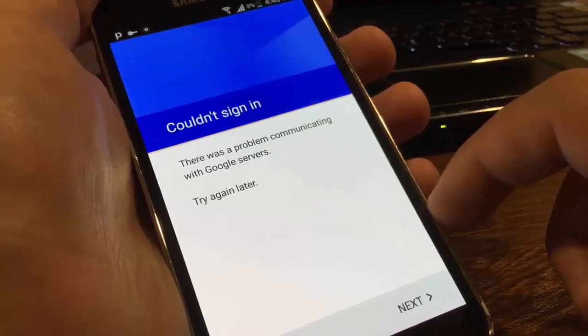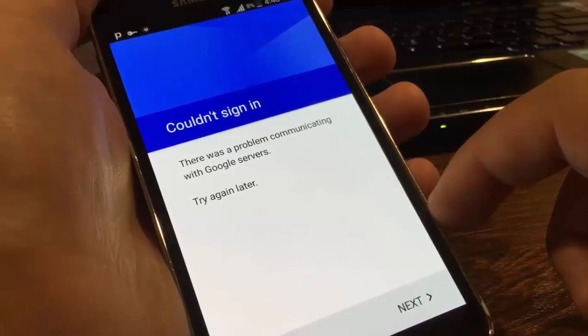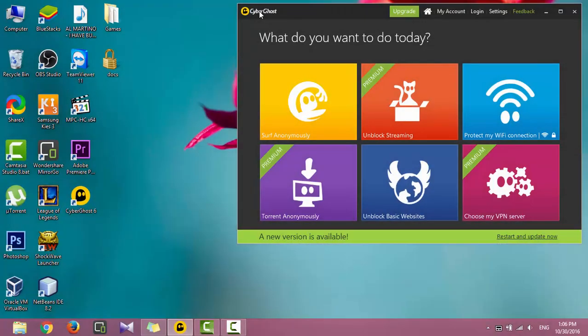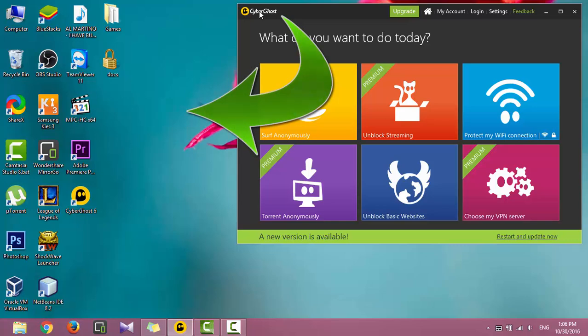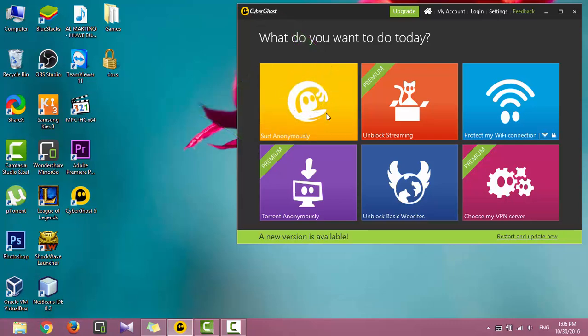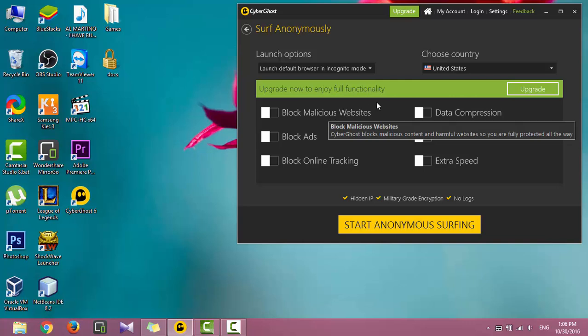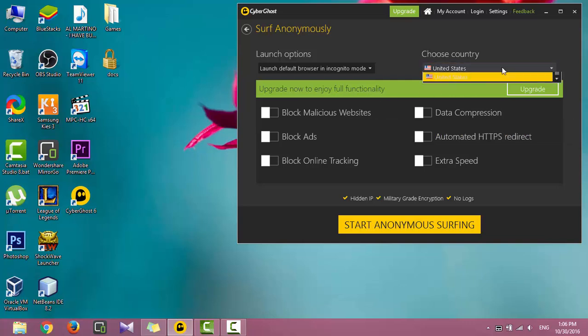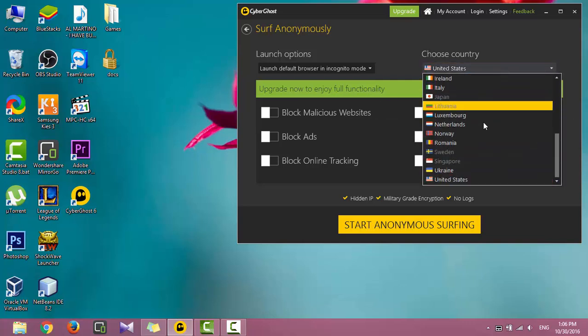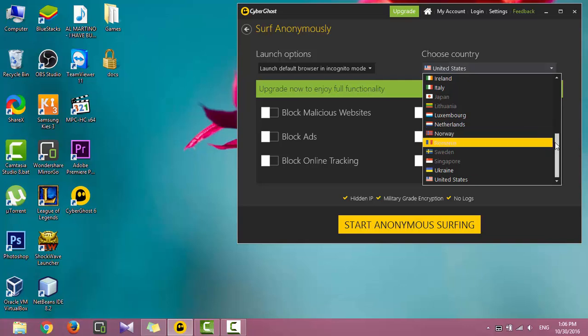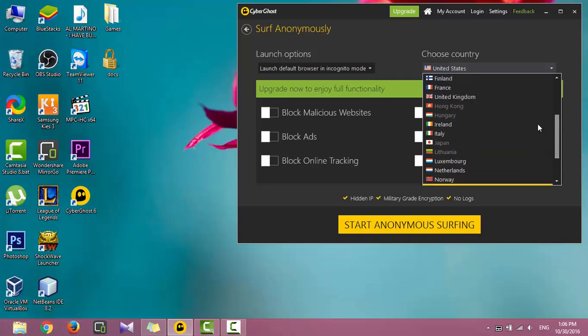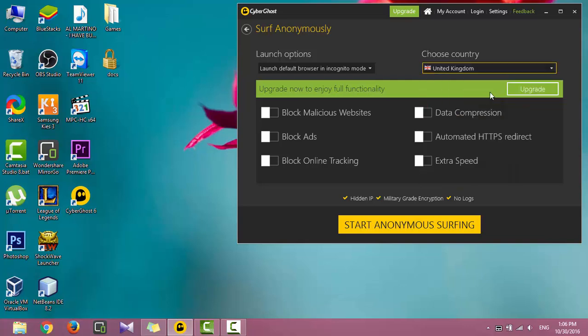'Couldn't sign in, there was a problem communicating with Google servers. Try again later.' To solve this issue, you need to use your PC and have a VPN client installed to change your IP address. You can find in this video top five VPNs - choose one and install it on your PC. I will use CyberGhost. It's better to change country to UK or USA. I'll select UK country.